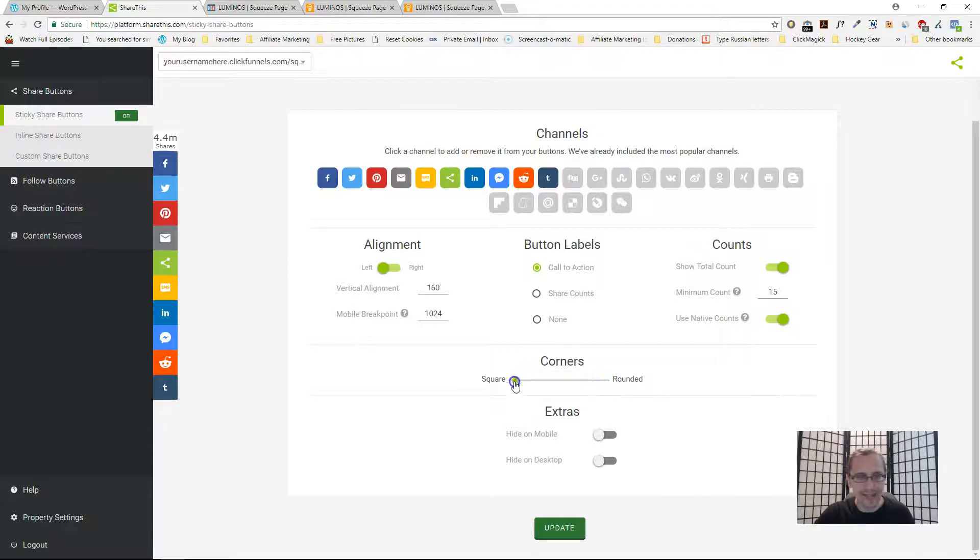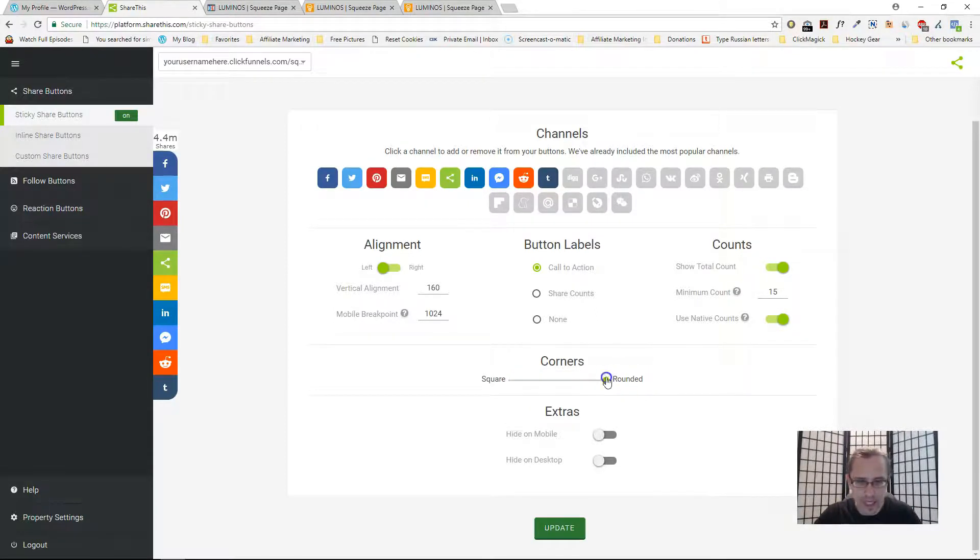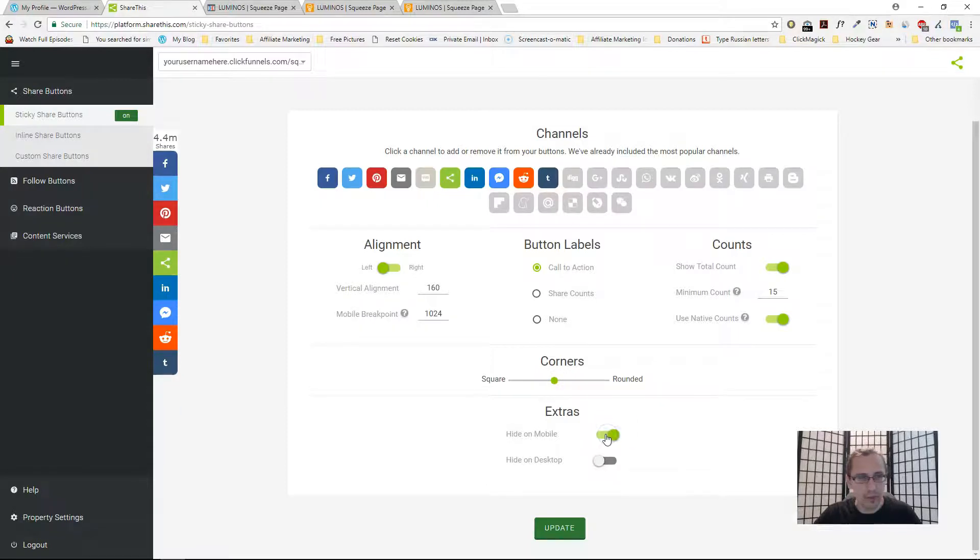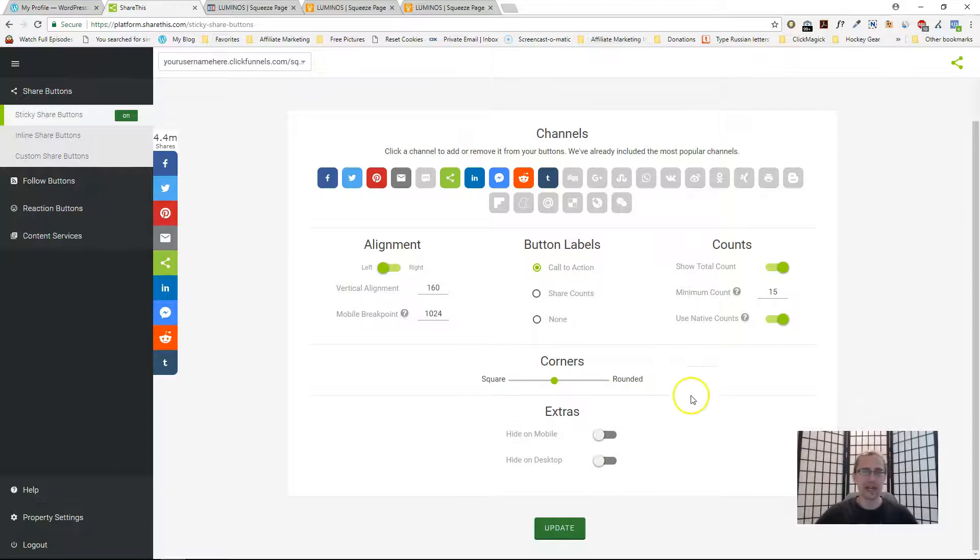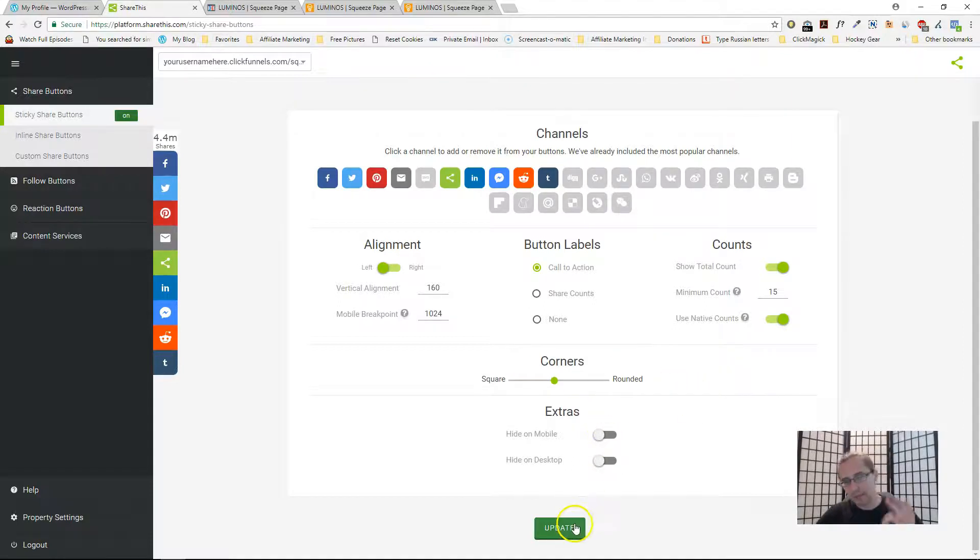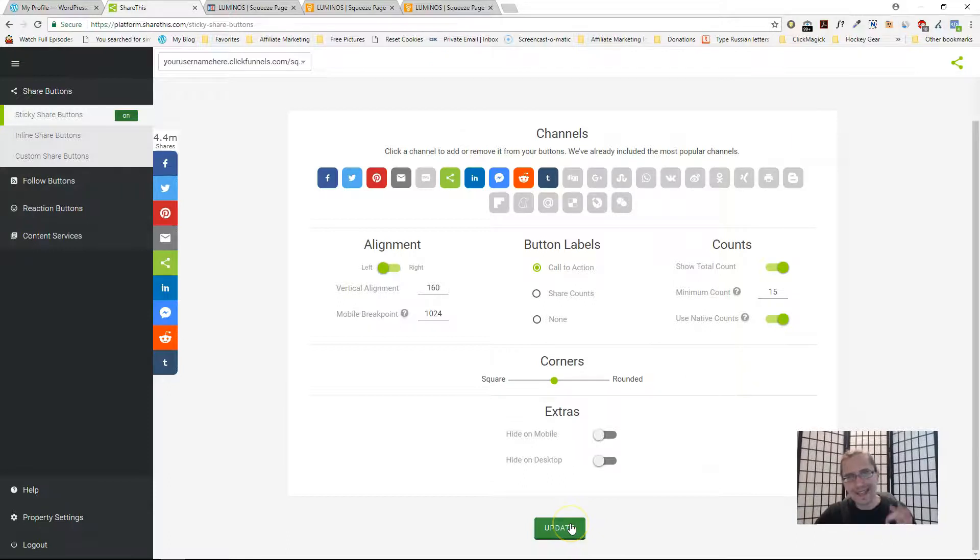You can make the corners a bit more rounded, a bit less rounded. As you can see here on the left hand side it changes. You can hide it on mobile or you can show it on mobile, hide it on desktop. Pretty self-explanatory. Then you have to click update. Once you click update that is when the code will change.